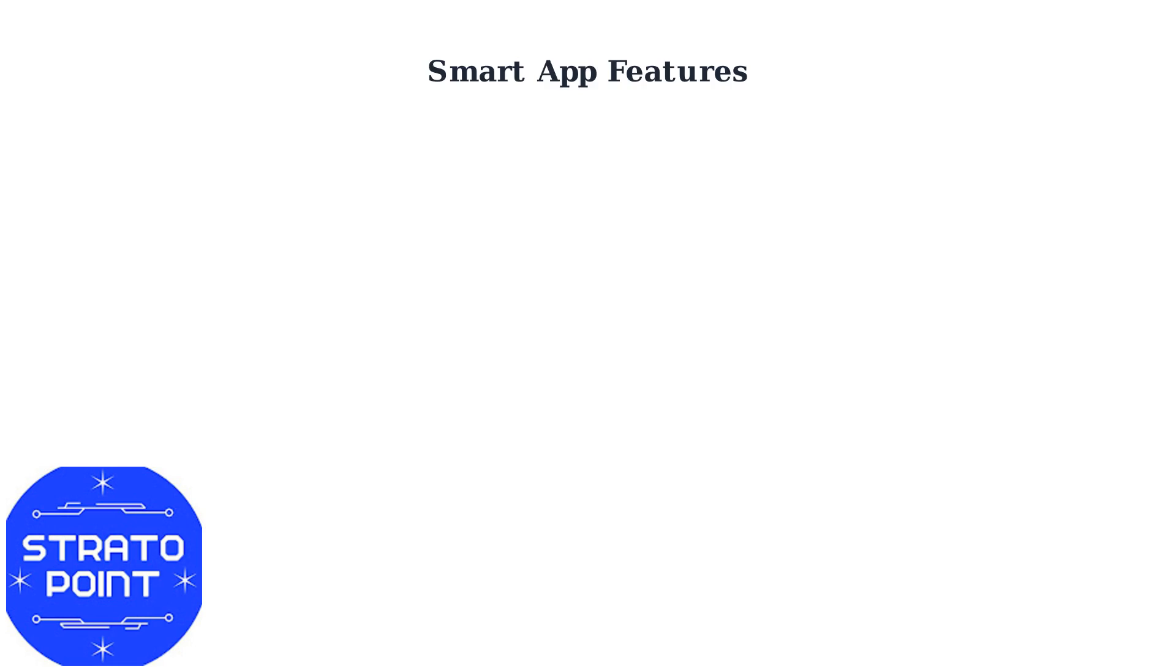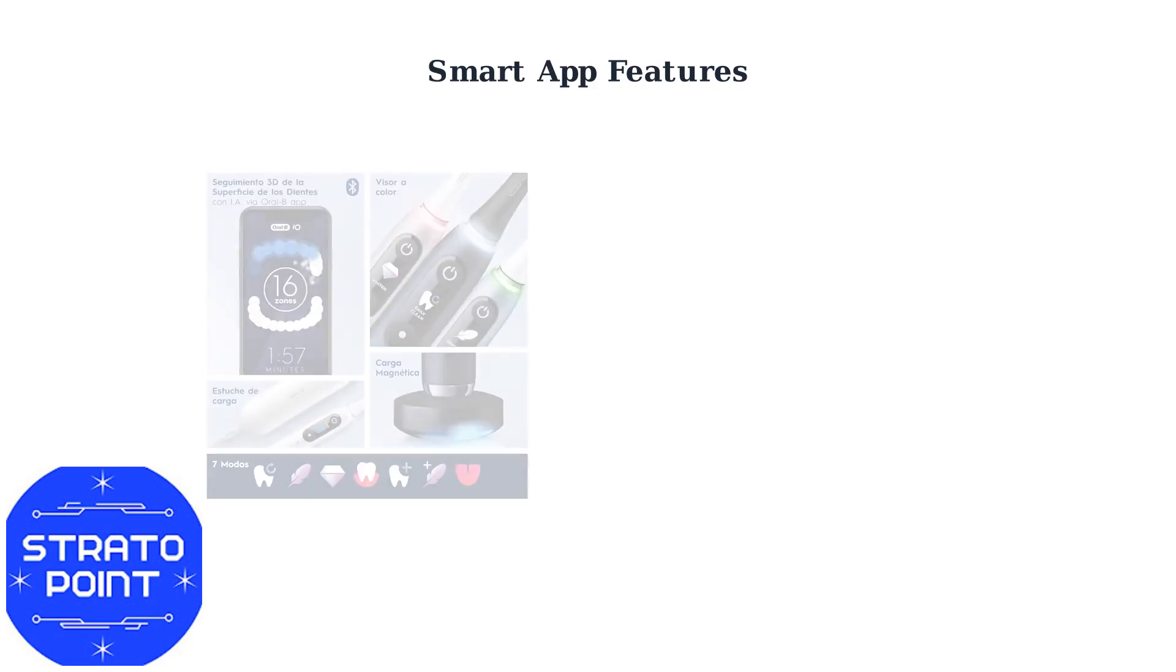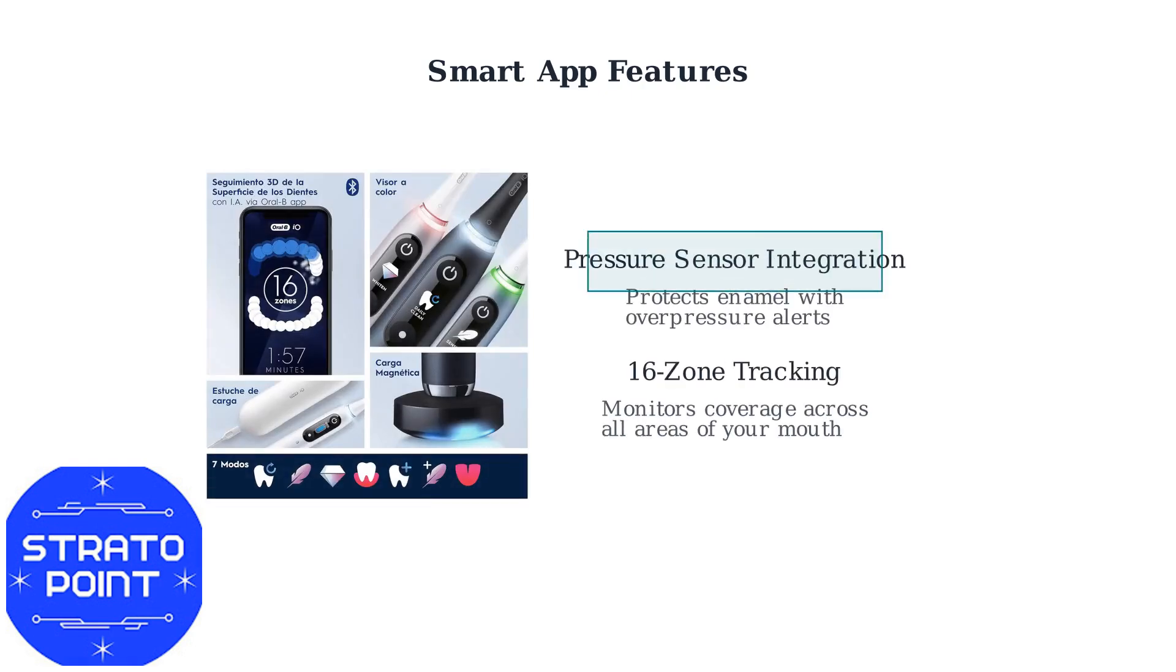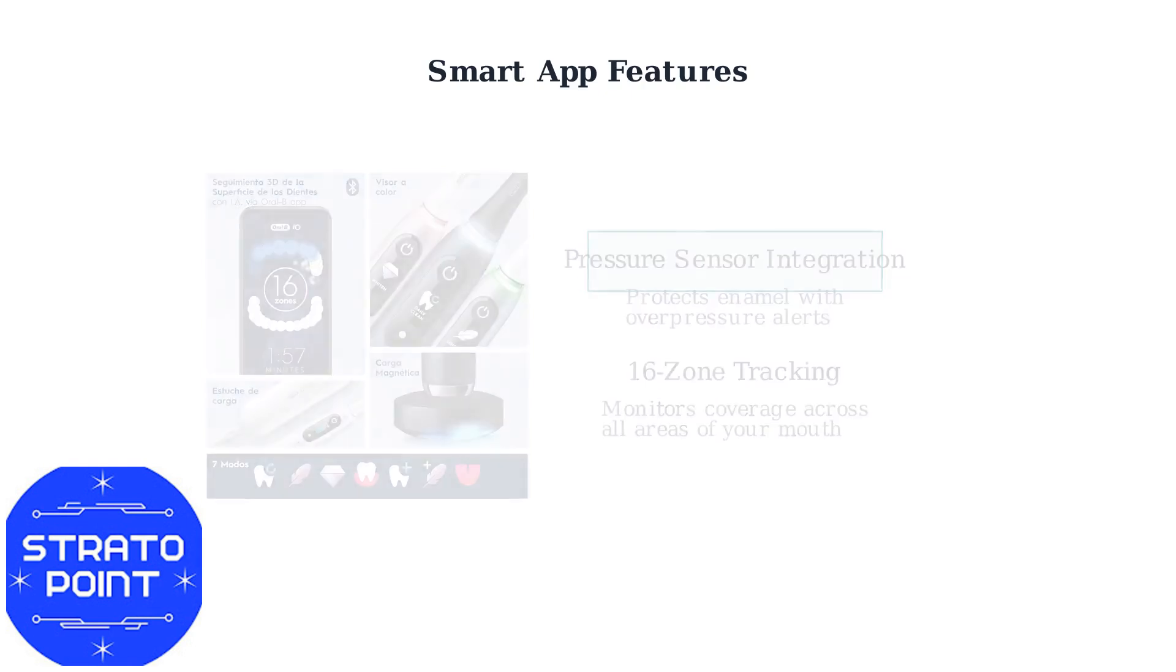The real-time brushing guidance provides visual feedback as you brush, showing exactly which areas need attention. The pressure sensor integration alerts you when you're brushing too hard, protecting your enamel and gums.